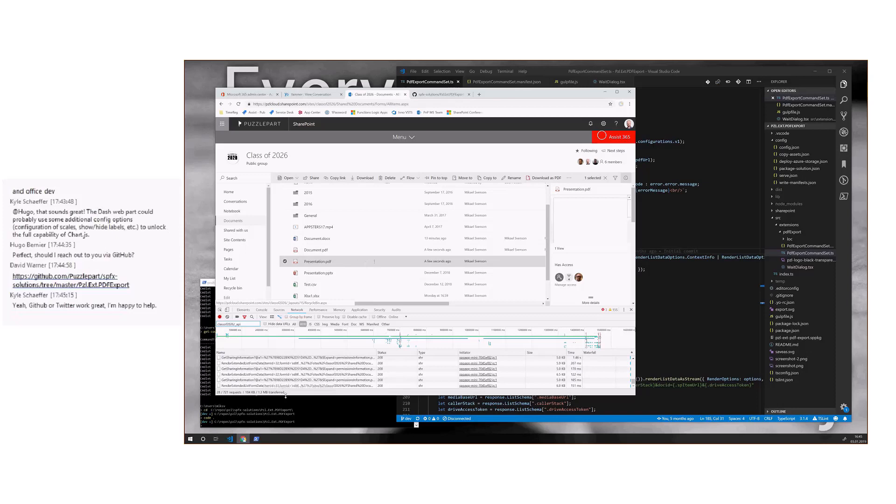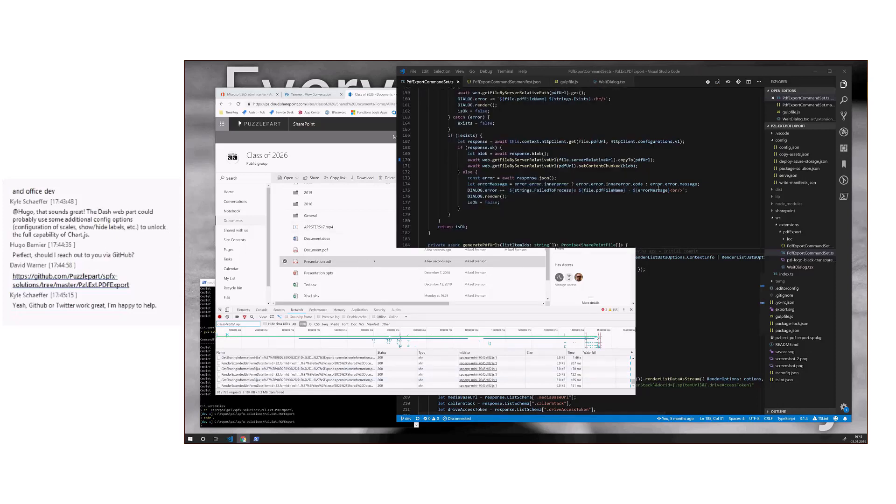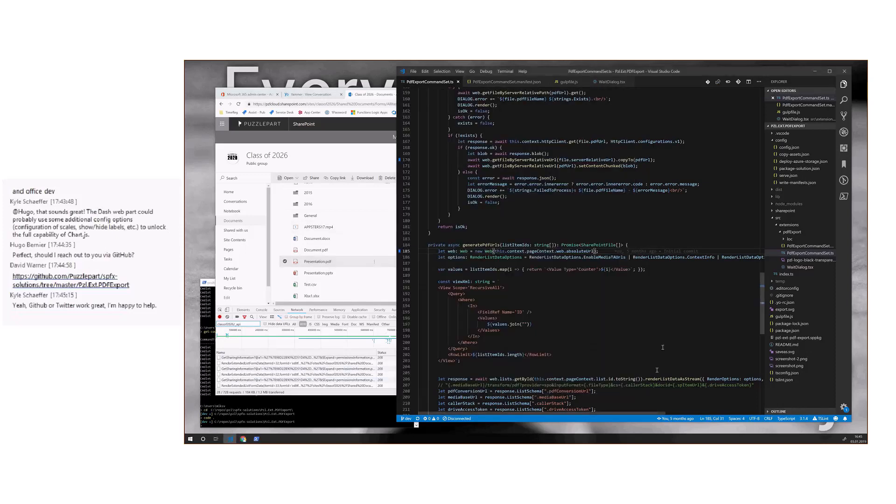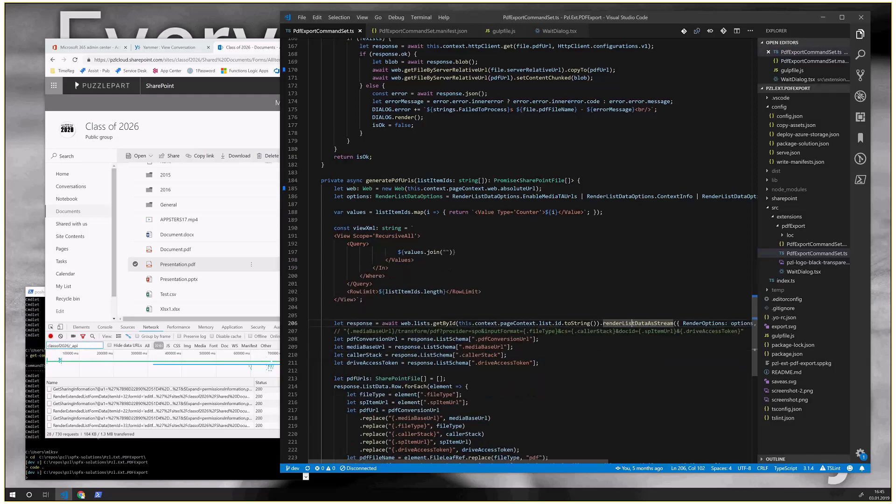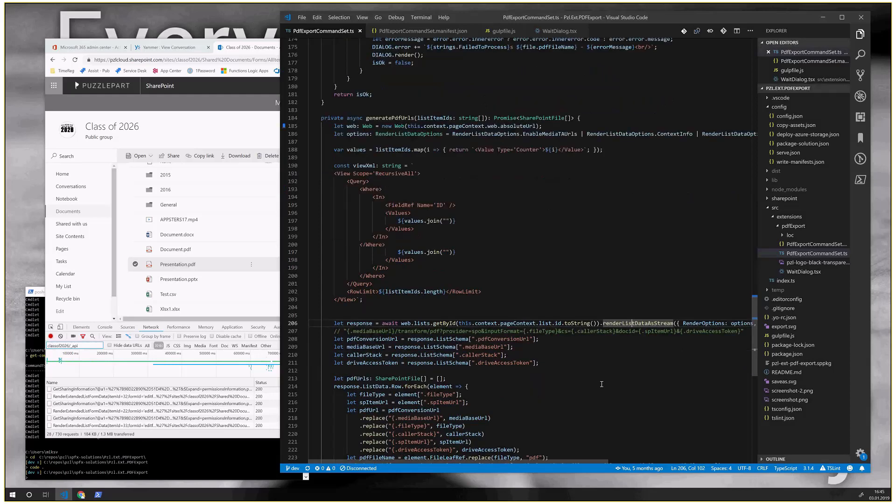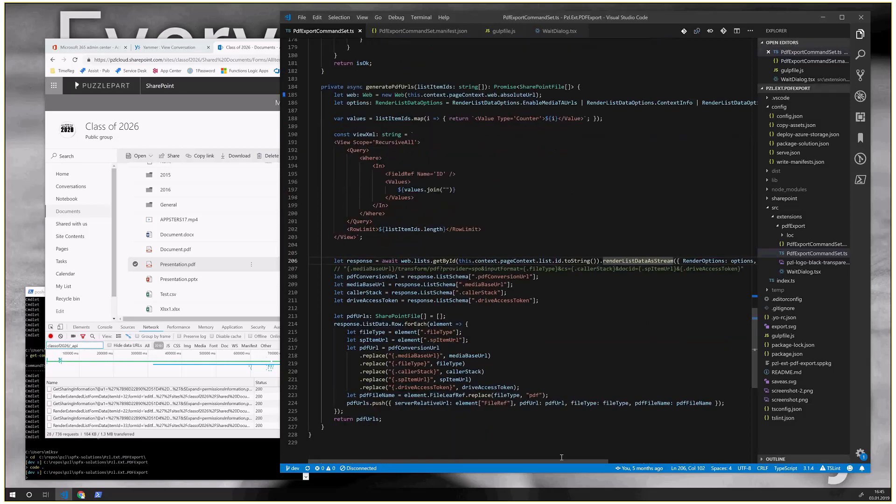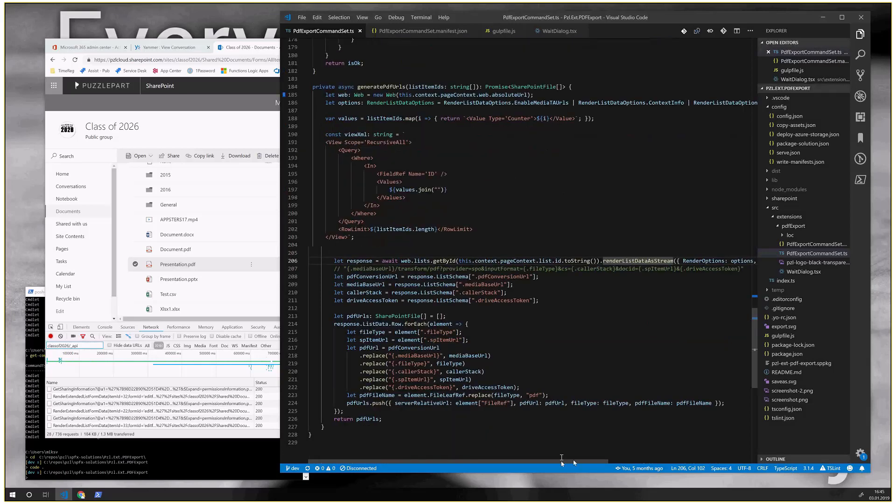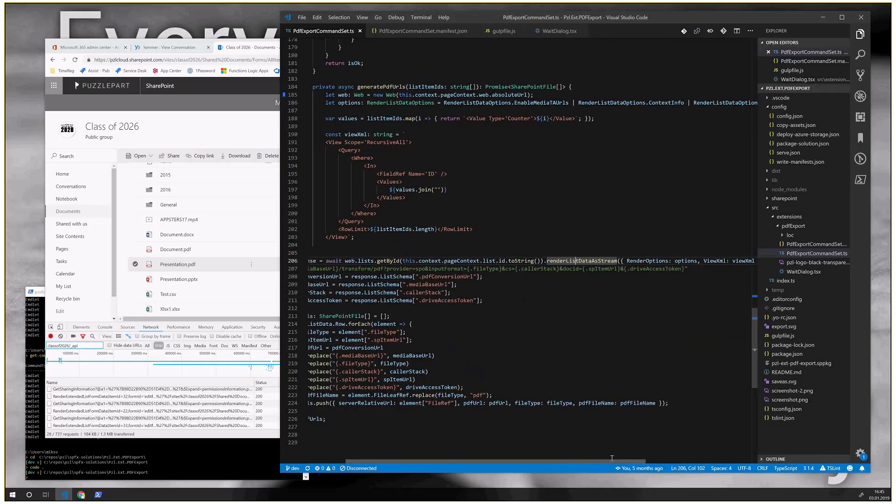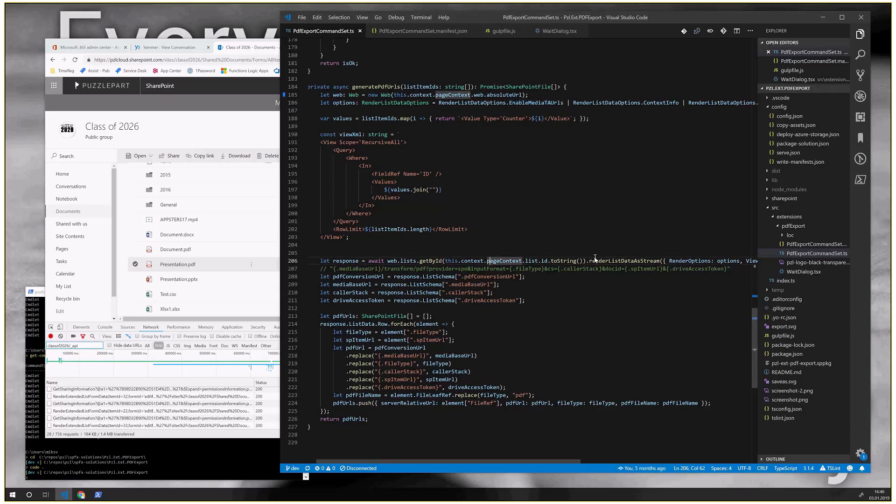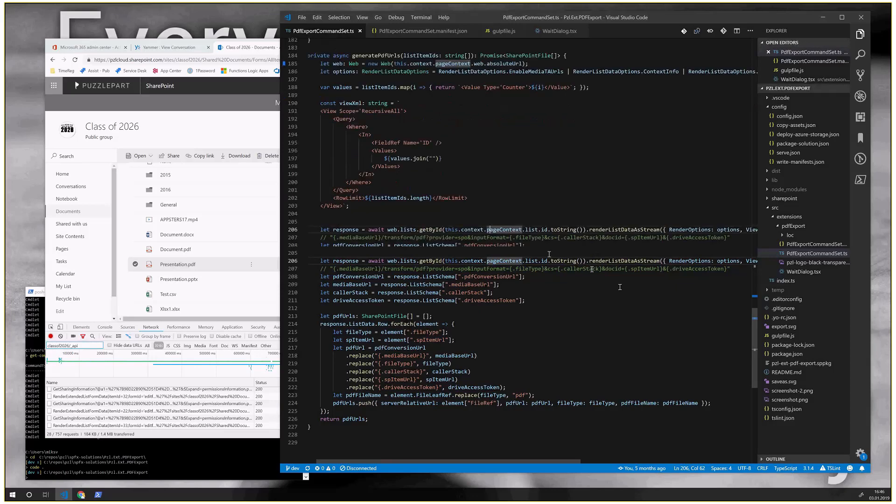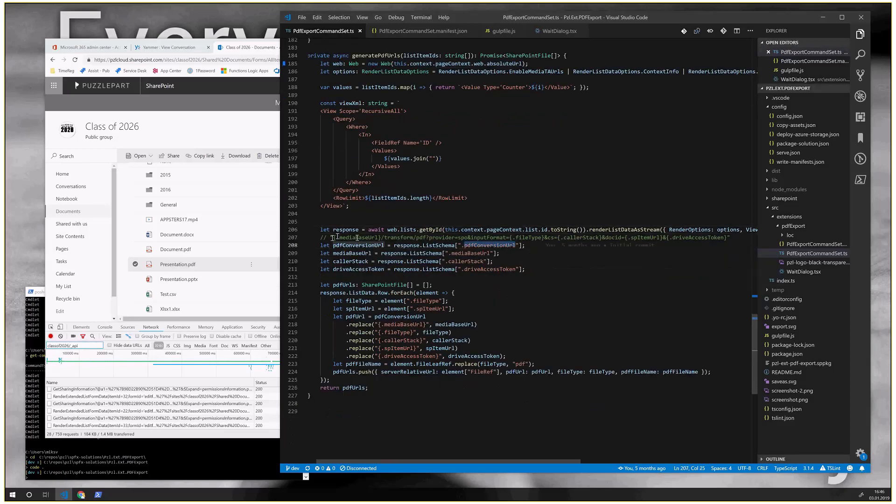What's happening behind the scenes is actually I'm using a function called render list as data stream, which is somewhat documented and somewhat not. I know Elio has a post on it. There's some other posts as well. So basically, if you pass in this option here, render list as data enable media TA URLs, I don't know what TA stands for, maybe something smart, you actually get back a payload for the item.